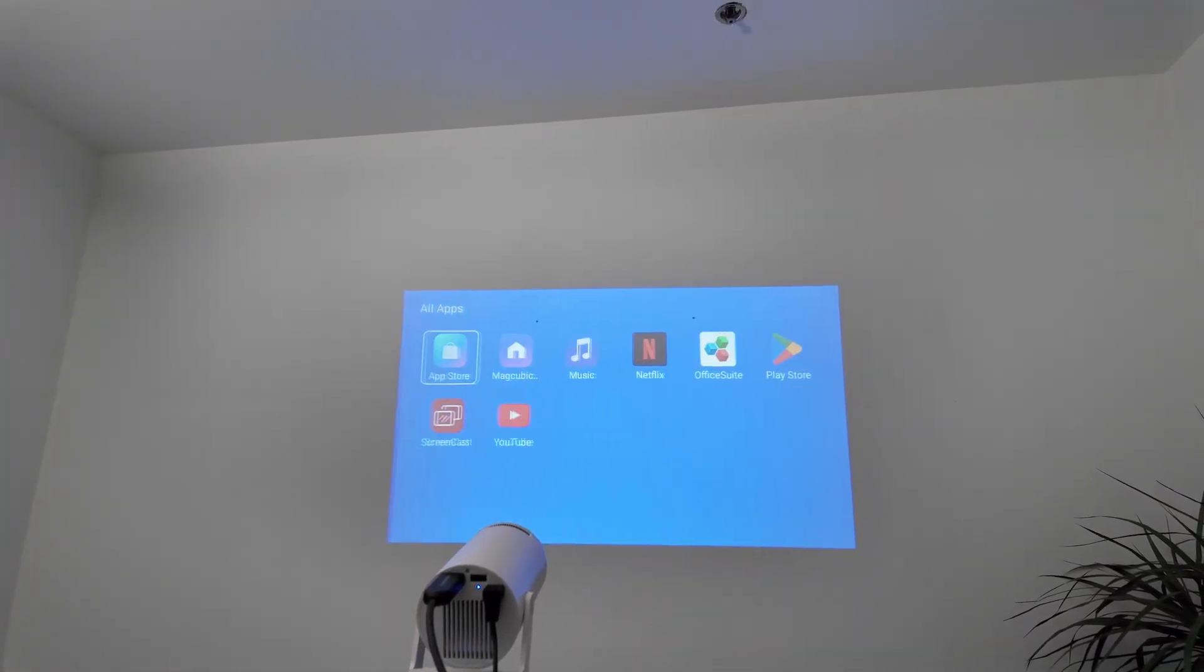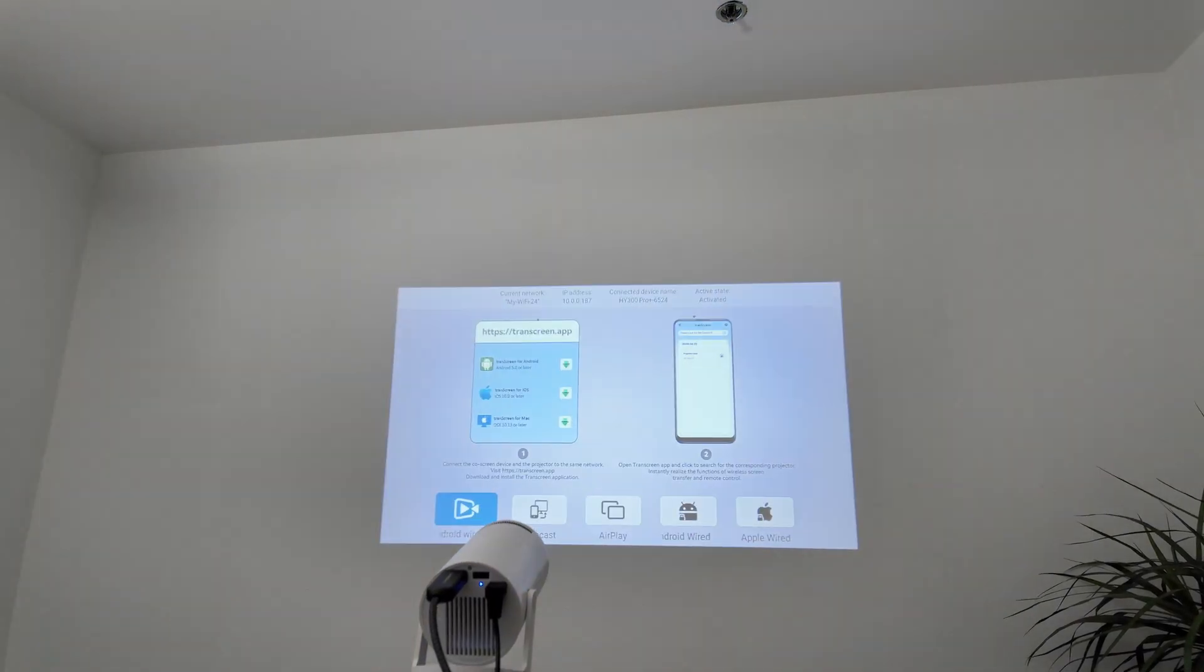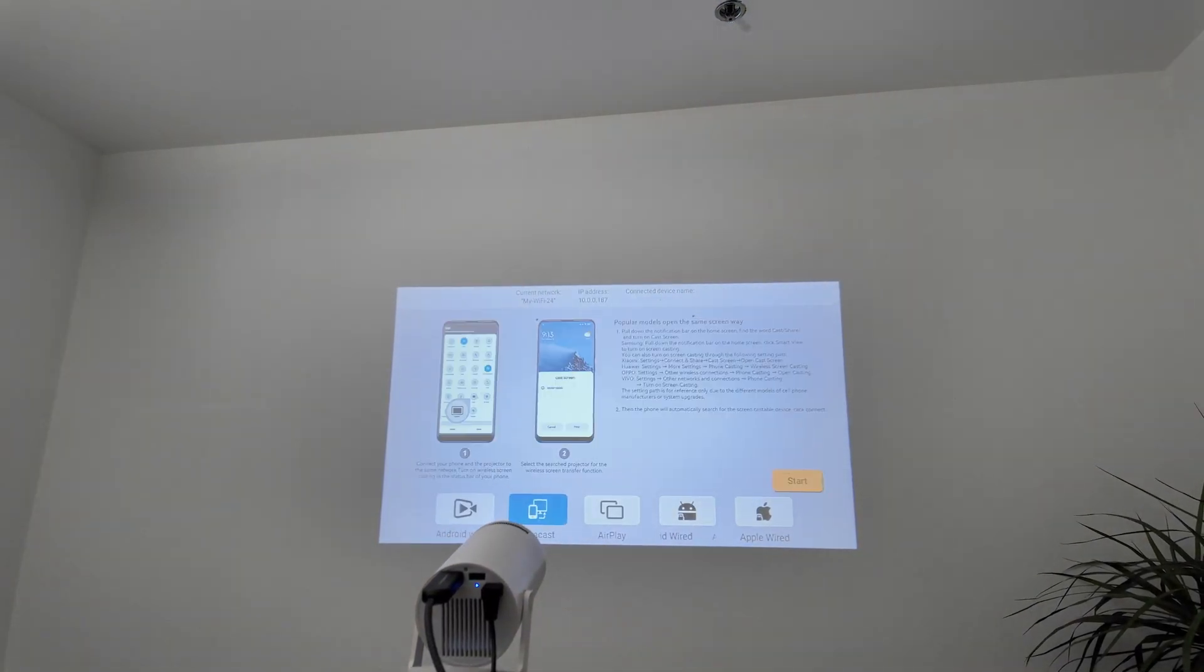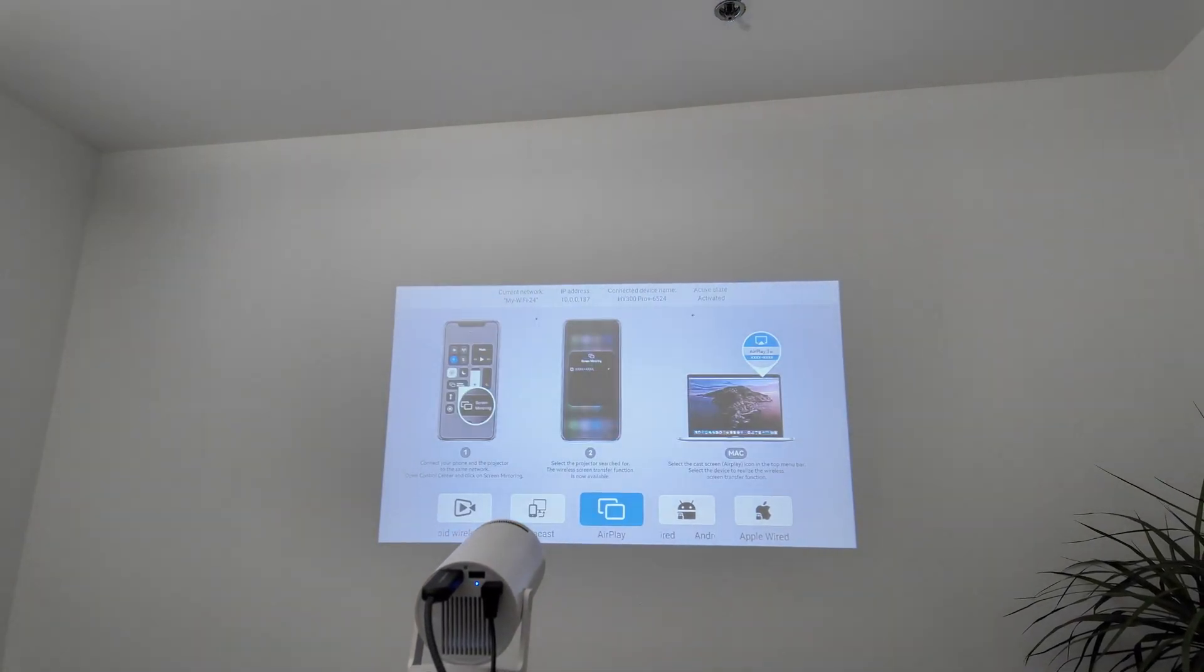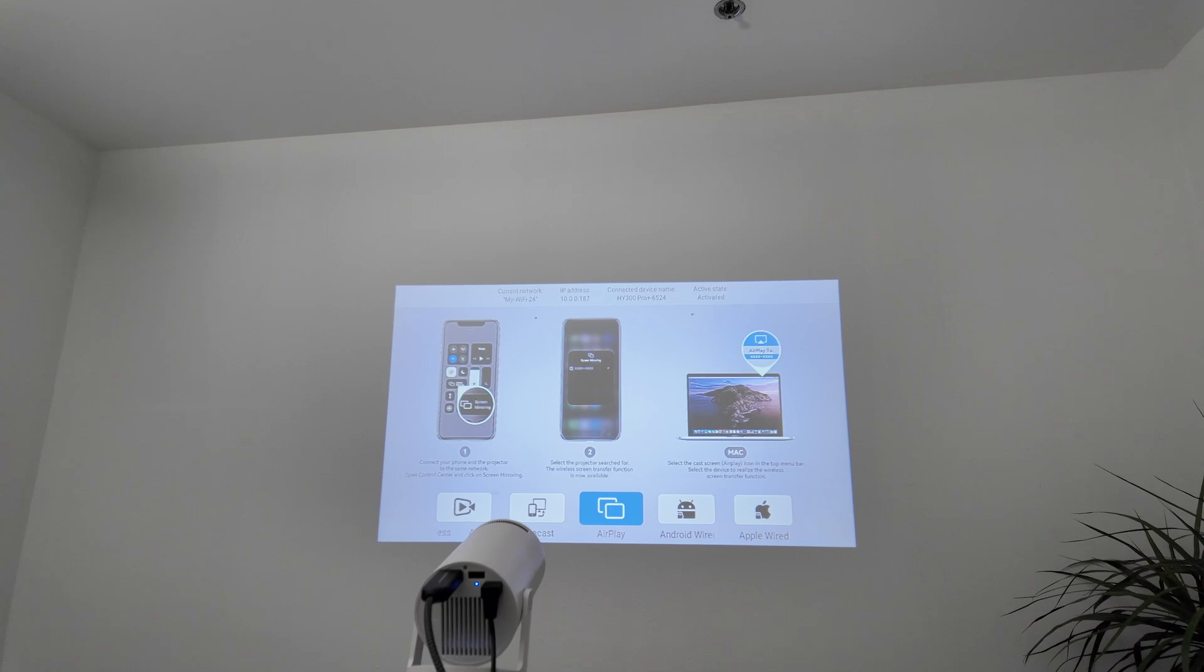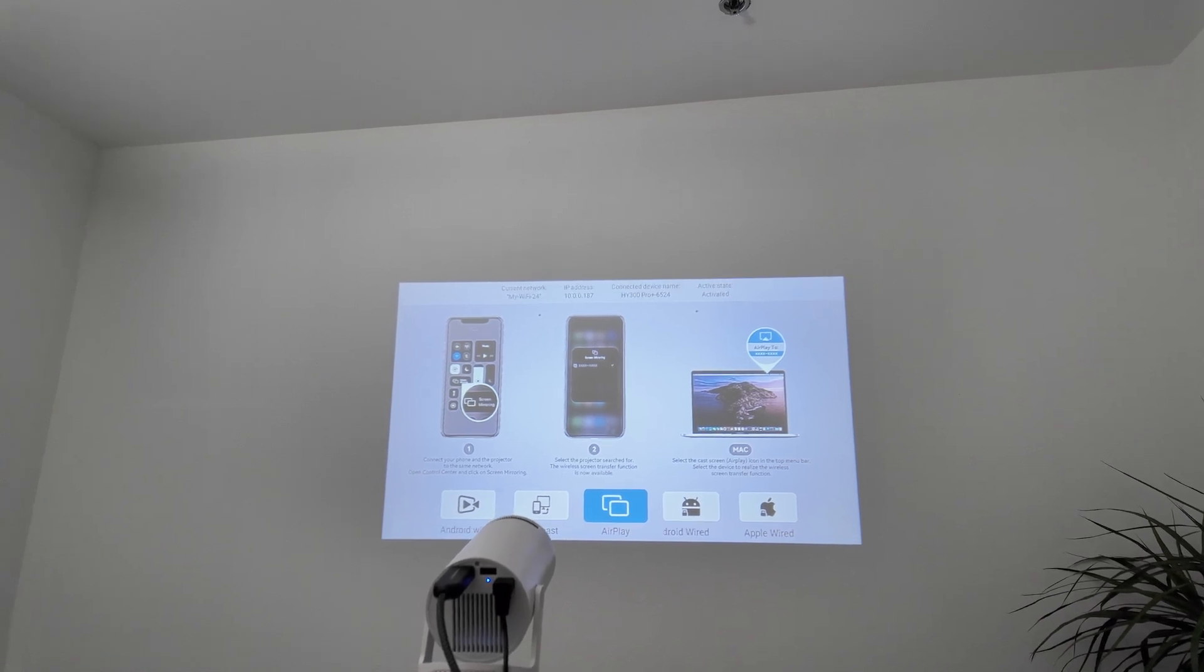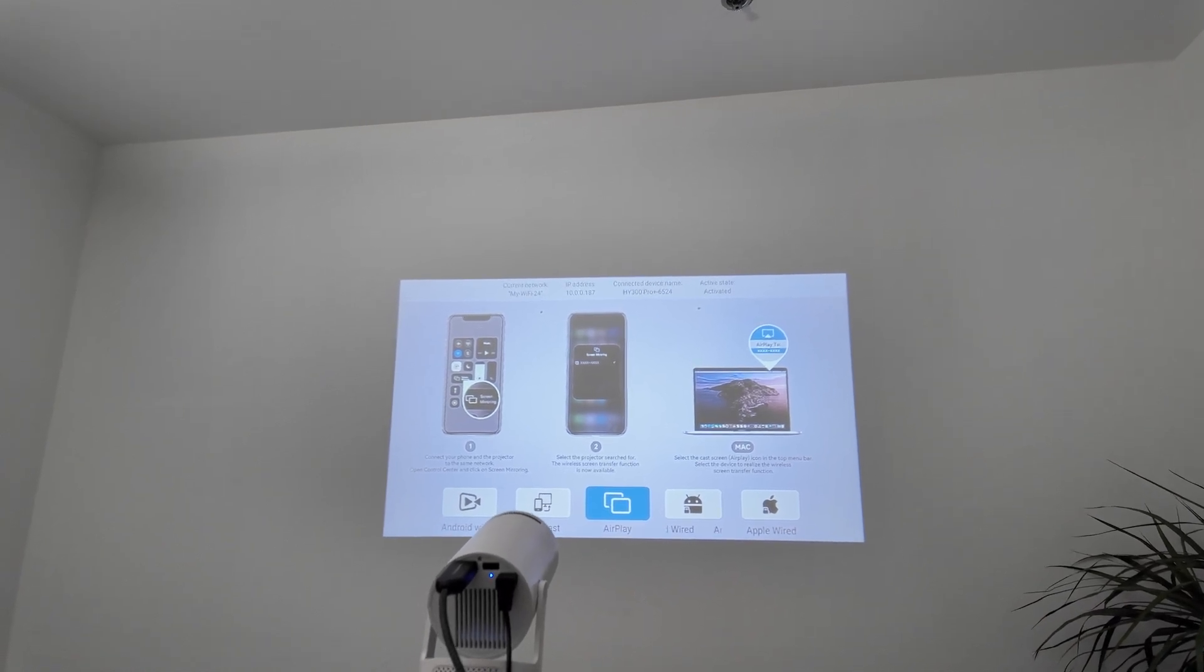Go to my apps, screencast, and then AirPlay. As long as you have this available here, you're good to go.